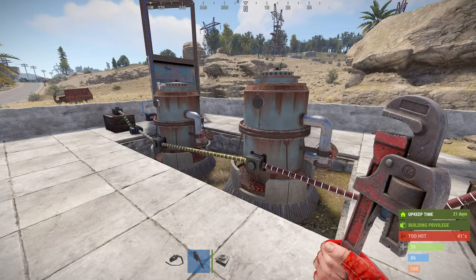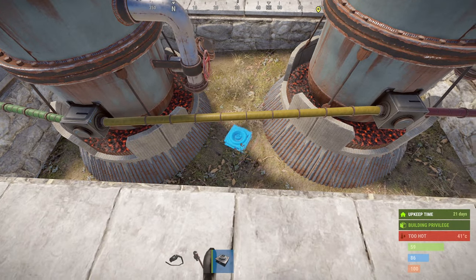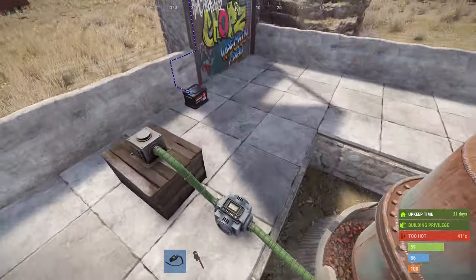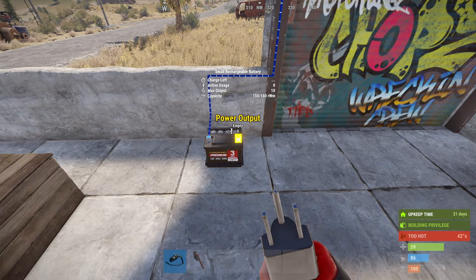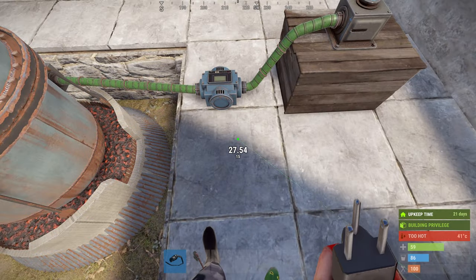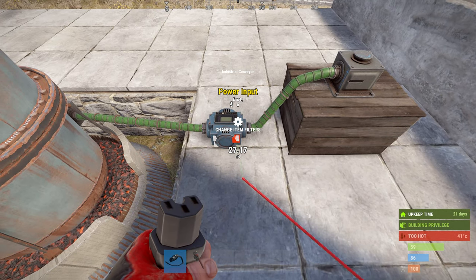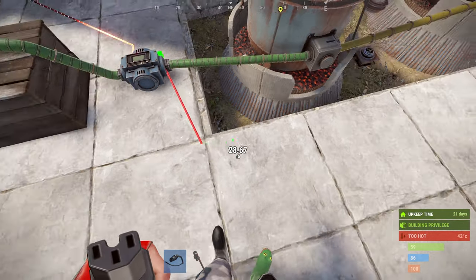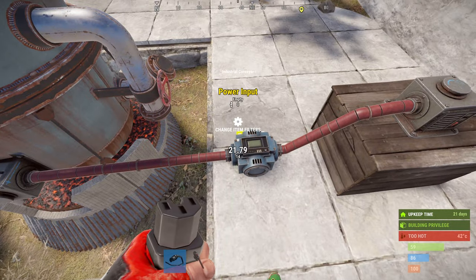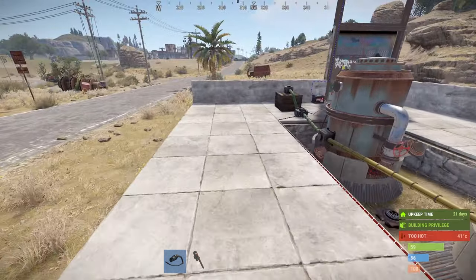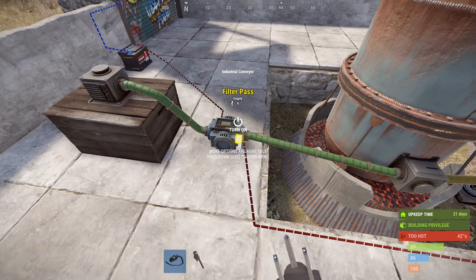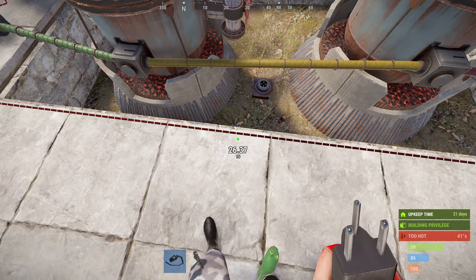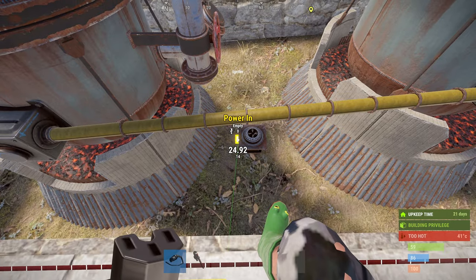We can now put down an igniter and I'm just going to put that in between the two oil refineries, and now we can connect up the rest of the electrics. From your power source — in this case a battery — we're going to take power into the power in on your first conveyor, and then from the electrical pass through we're going to take power to the input on the second conveyor. On the first conveyor we also need to take a wire from the filter pass and pass that into the input on the igniter.